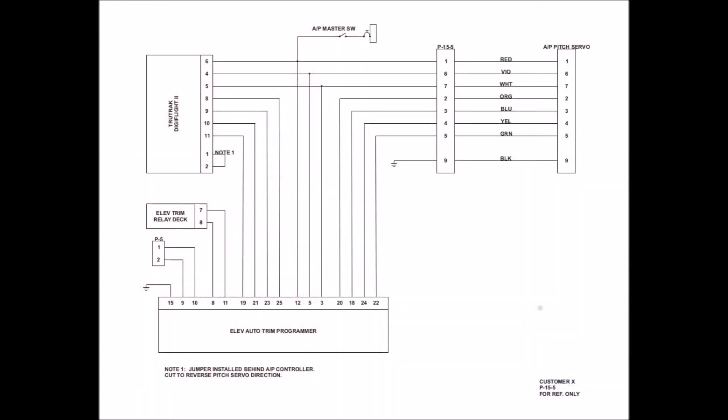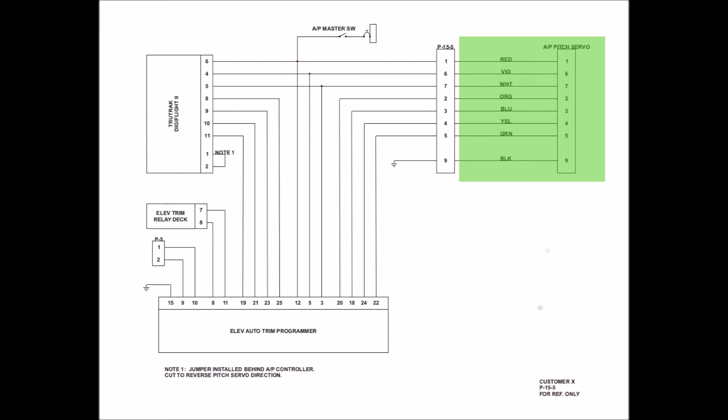Now here's another wiring diagram that you just might find. This one here is for an Autopilot pitch servo, namely a TrueTrack Digiflight 2. You're still going to notice that there is a P15-5 plug, located roughly in the middle of the page. You're going to notice that the aircraft side shows the Autopilot pitch servo. It shows the plug and its pin numbers, and you'll also see the color codes for the wiring.